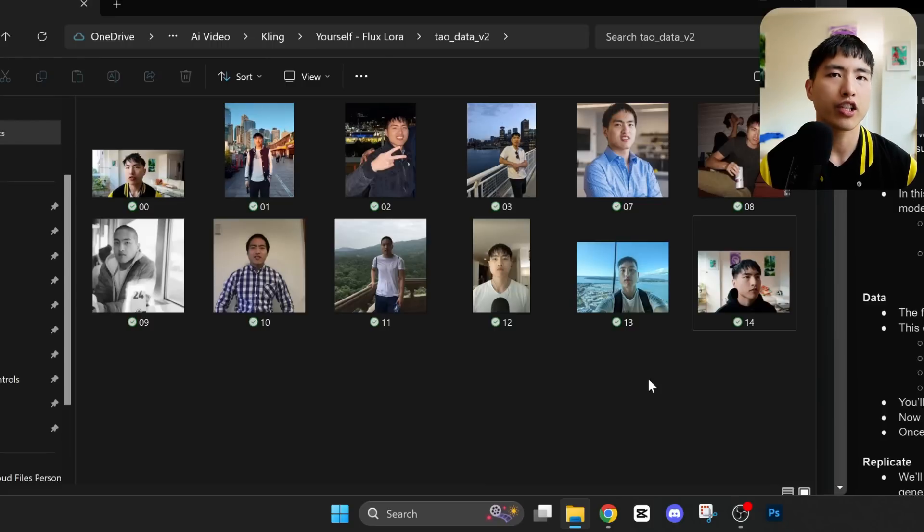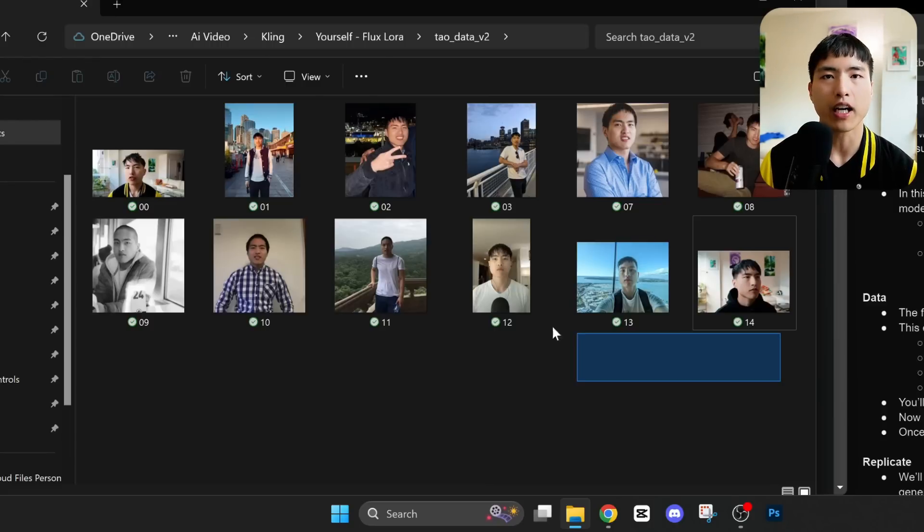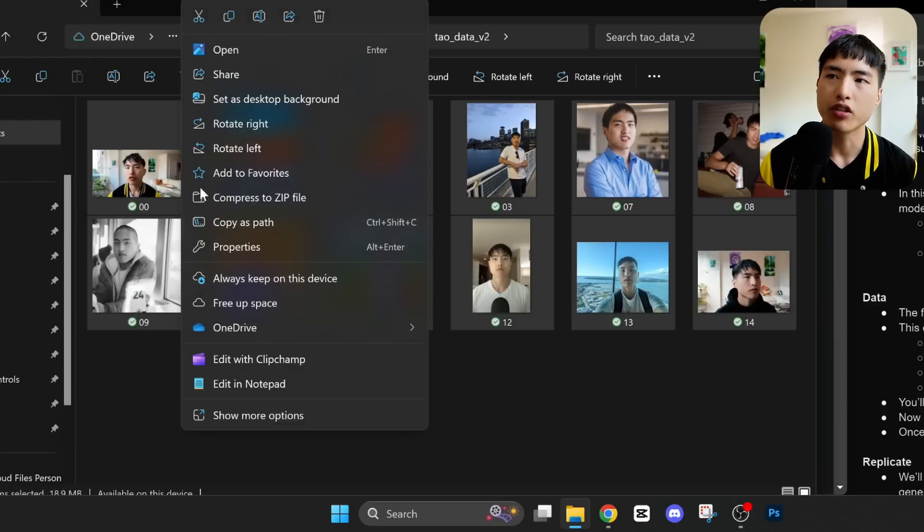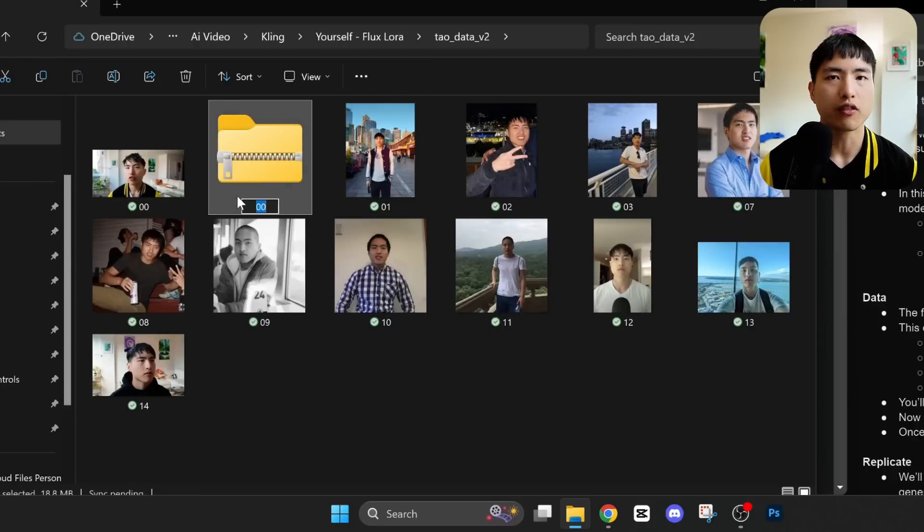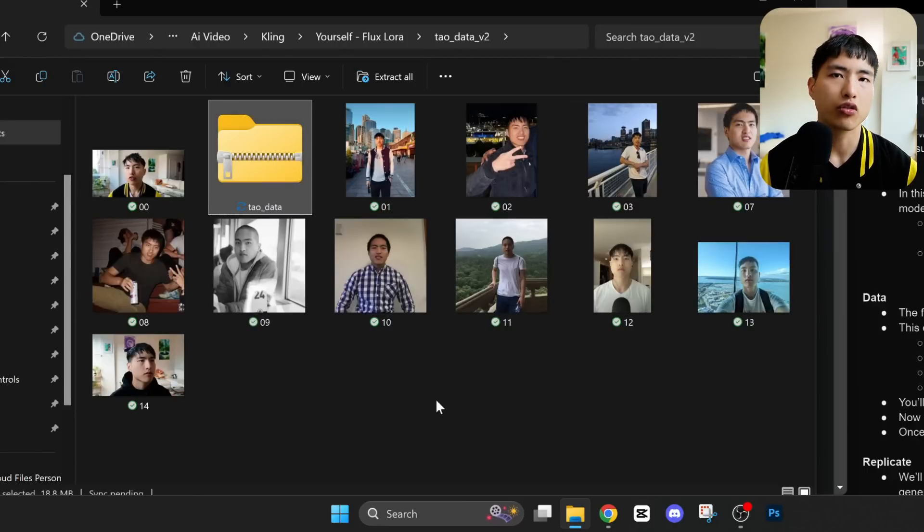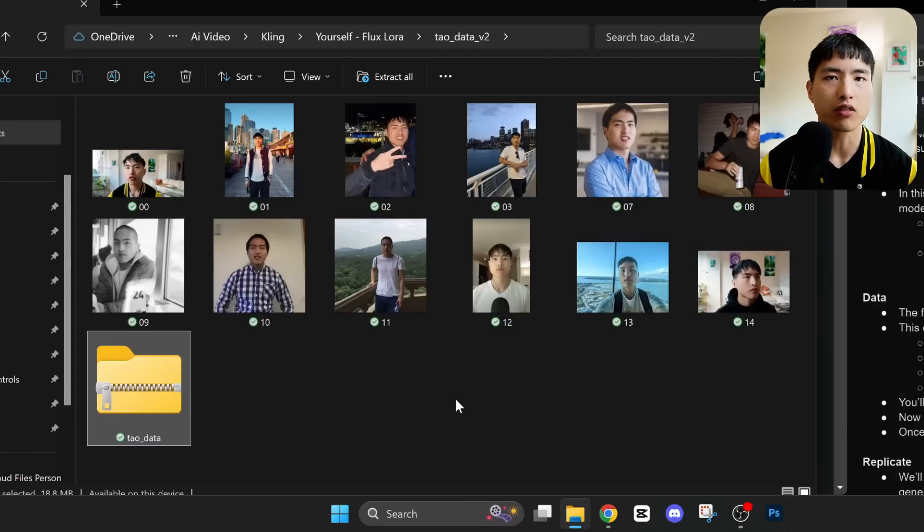I'd also suggest you include some diversity in the backgrounds. You'll need at least 10 images. I'm using 12 photos of myself. Let's select all these photos and compress it into a zip file, which we'll use to train the model.